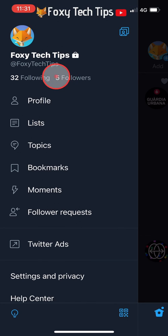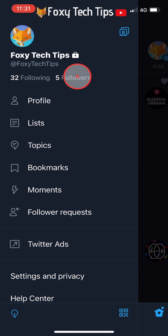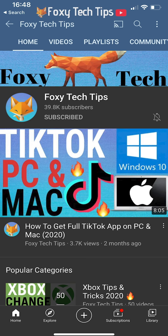And that draws an end to this tutorial. Please like the video if you found it helpful and subscribe to Foxy Tech Tips for more Twitter tips and tricks.